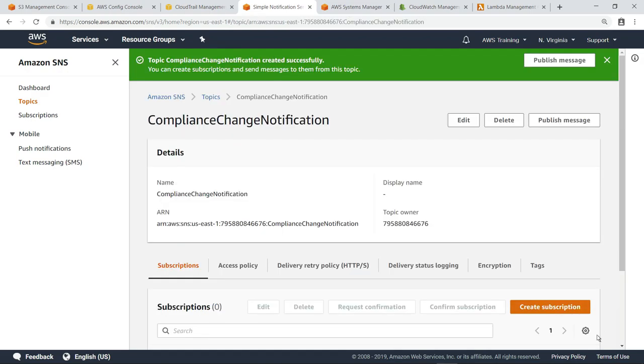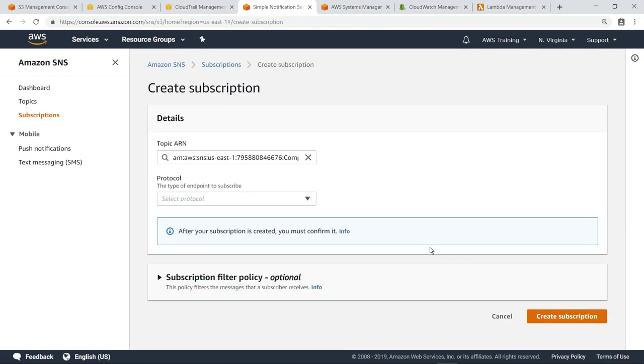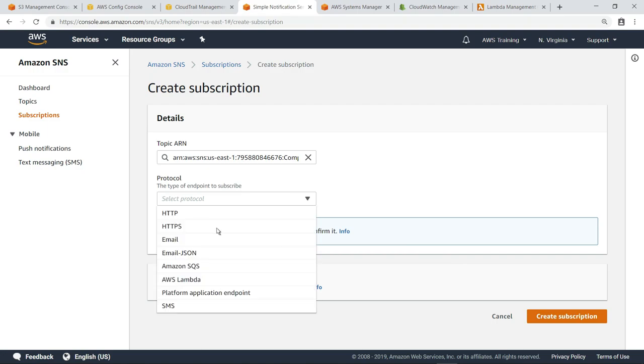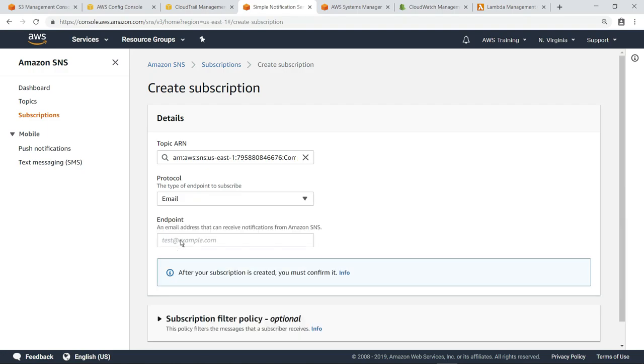Once a topic is created, you need to add a subscription. For this example, we'll simply subscribe an email address that notifications can be sent to.